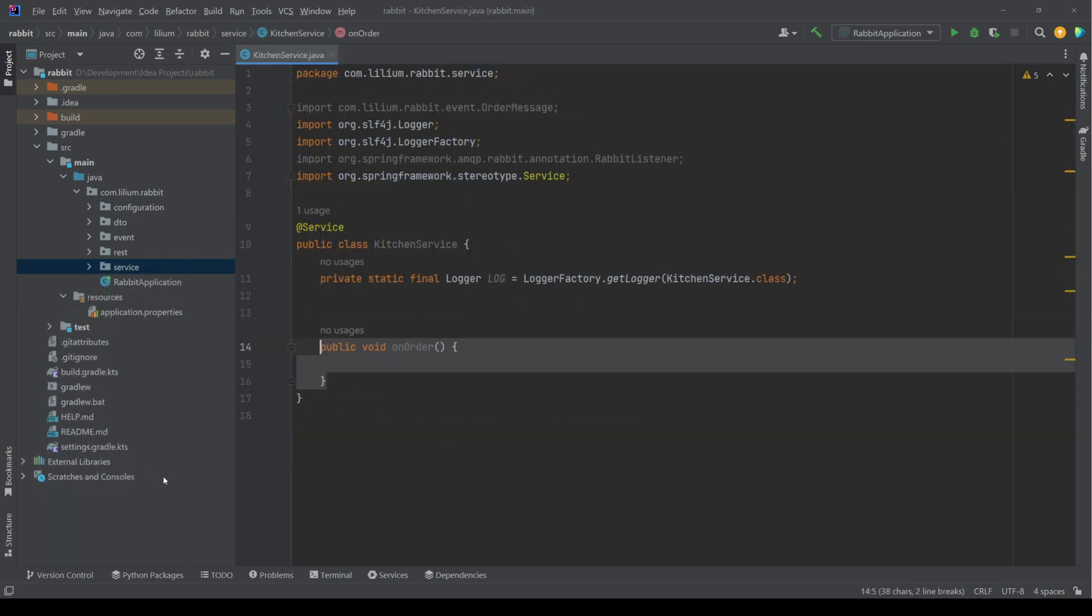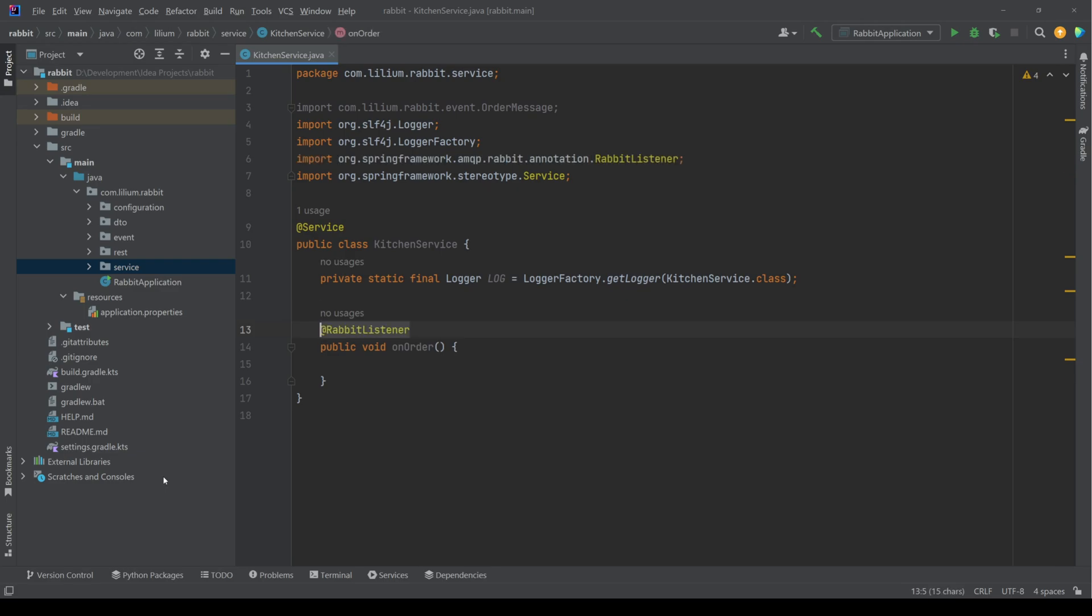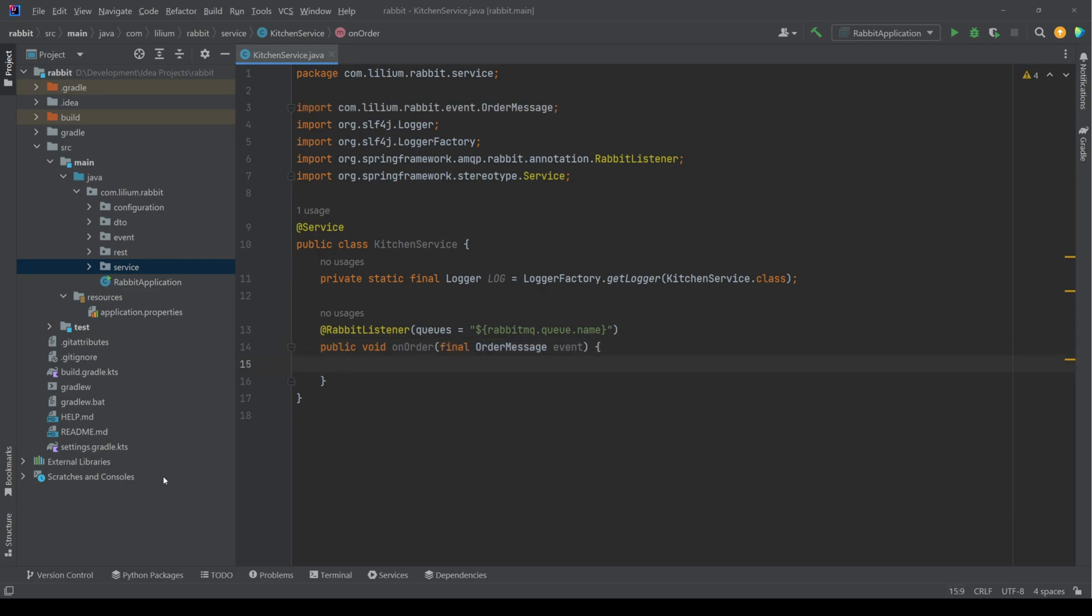Now it's time to switch to the consumer side. We create our kitchen service, which is going to listen for our orders. There we create a new method, which is going to be marked as a rabbit listener. This is also where we define our queues.